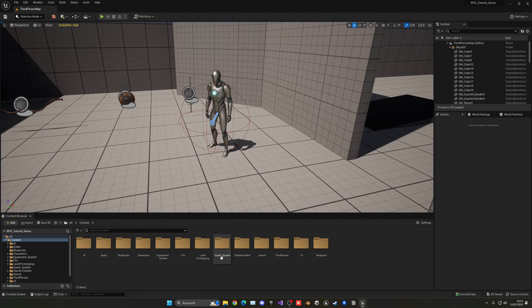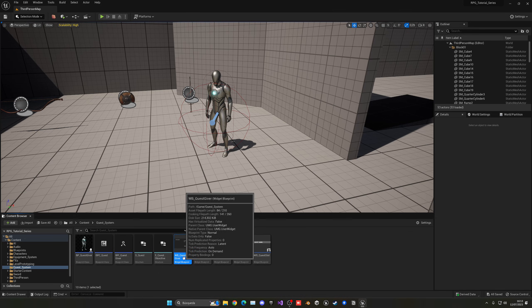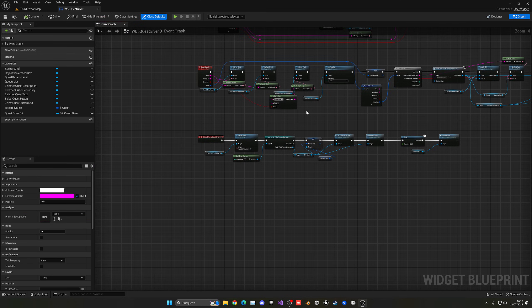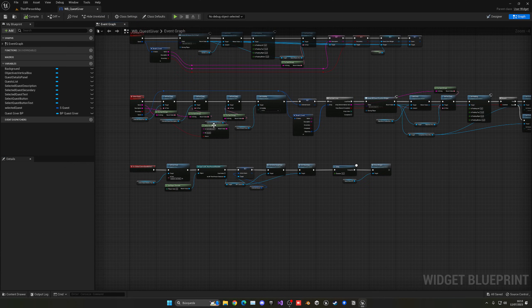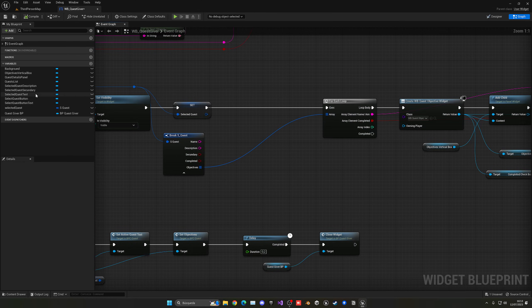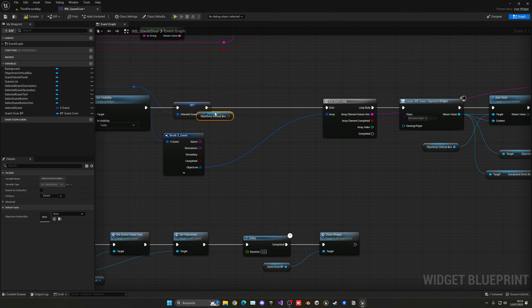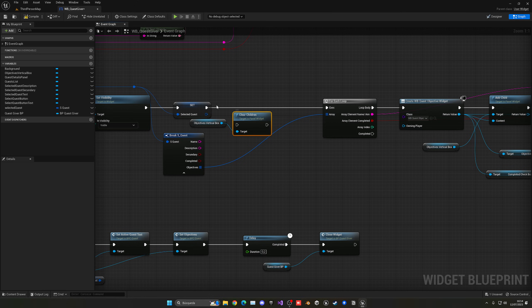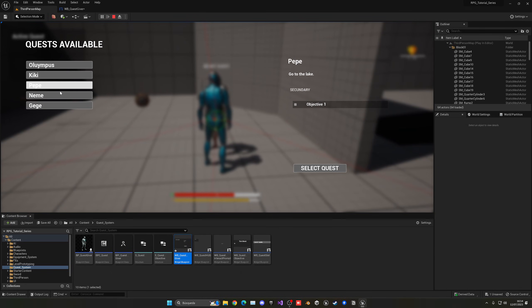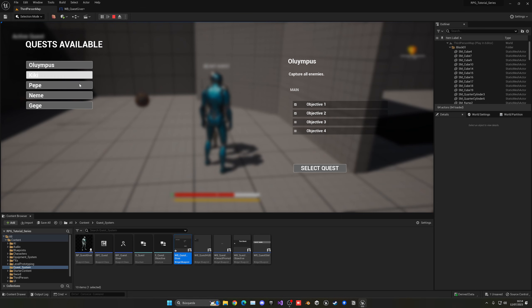Let's quickly fix that. Go into the quest system and open the WB Quest Giver widget. In the graph, when we select a quest, before doing the for-each loop and all that stuff, get the objectives vertical box and just do a Clear Children. That will fix the issue. Now we can interact with the quest giver, go through the quests, and the objectives will not be added up. Fixed.